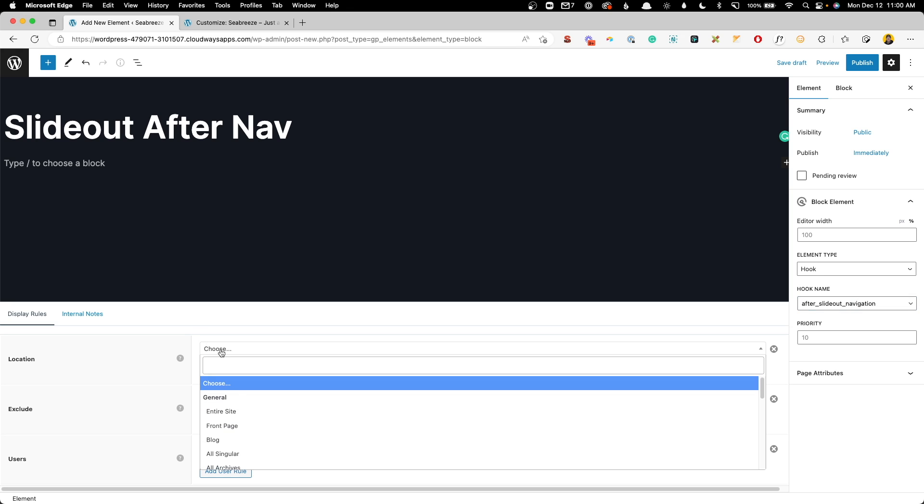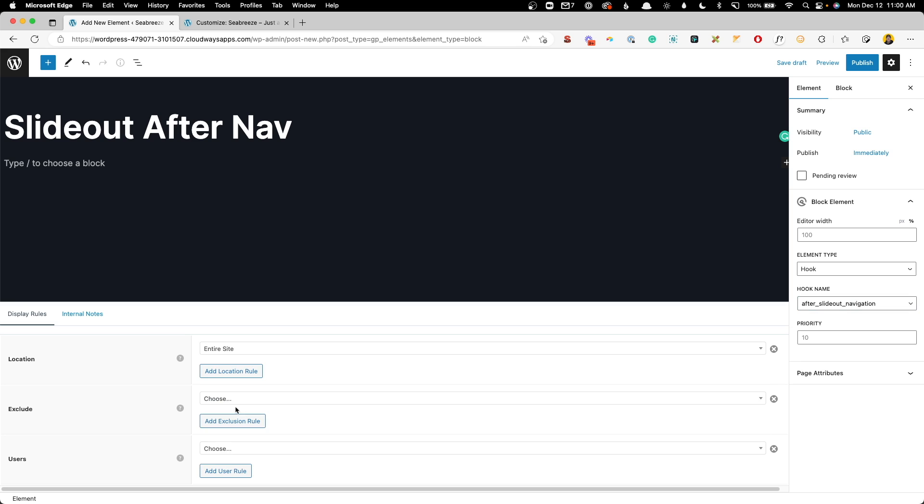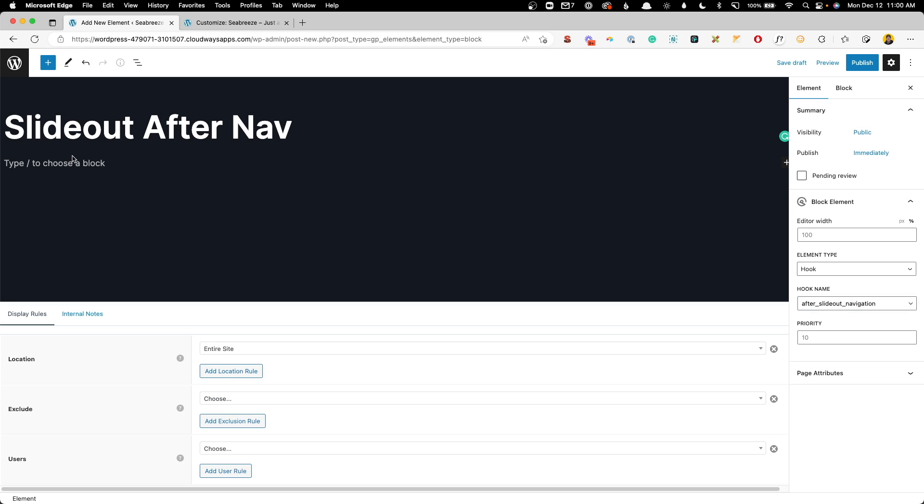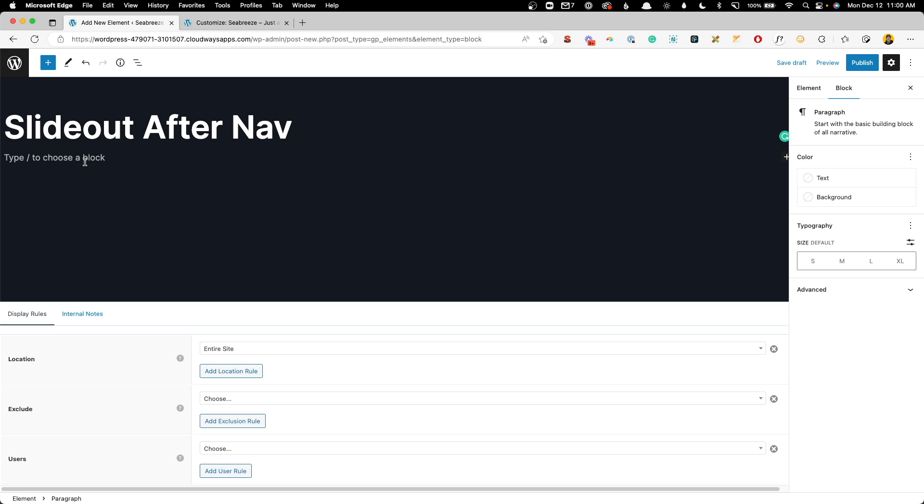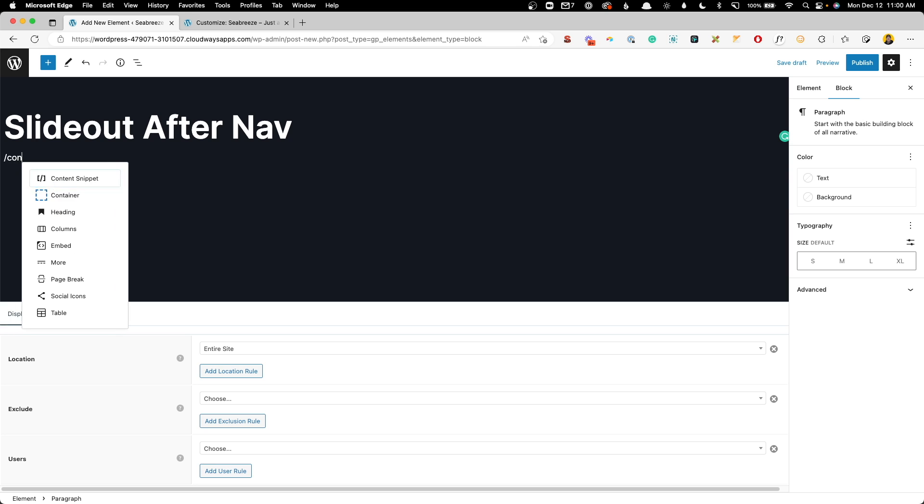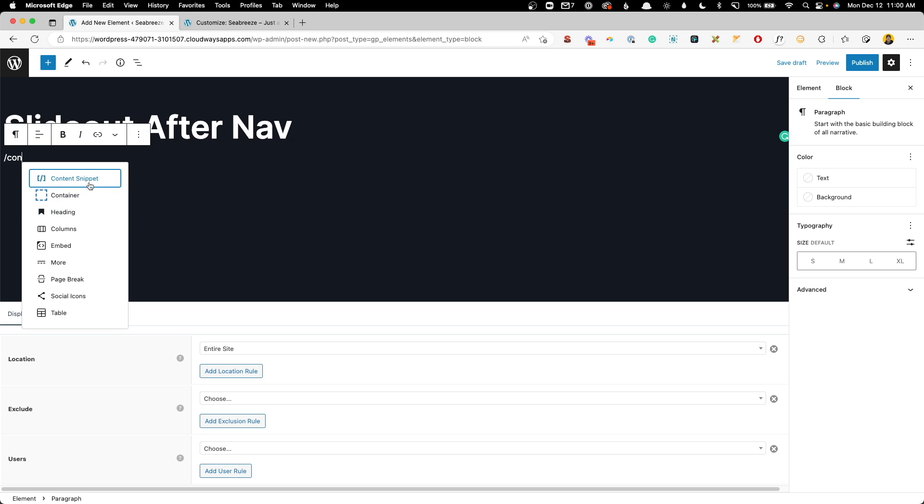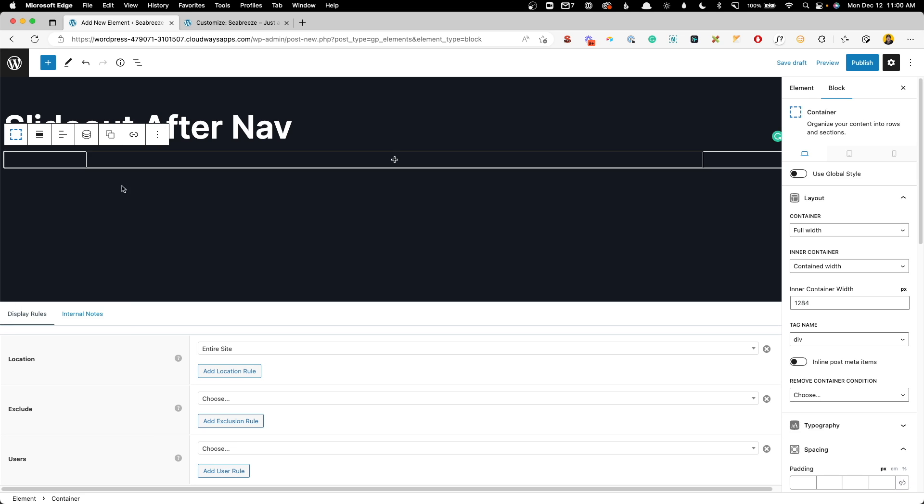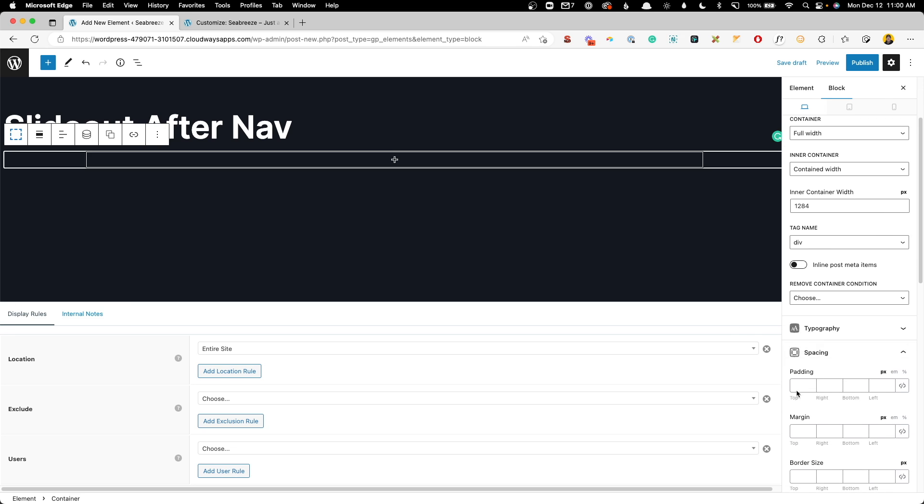Again, for the location, we'll choose entire site. Now we're going to have to worry about that padding margin issue again. And since we're going to have several blocks in here, instead of adding that padding or margin to each one of the blocks individually, what I'm going to do is just wrap all this inside of a container. This way, inside the container, I can give it some top margin.